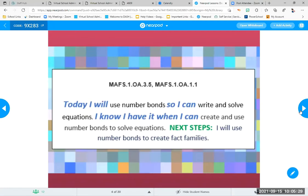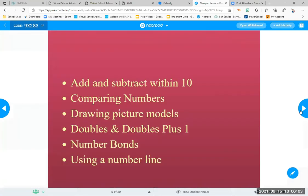Today you and I will use number bonds — that's part of your lessons in this module. We're going to use number bonds so you can write and solve equations. You know you have it when you can create a number bond and use it to help you solve equations. You will also use number bonds to help you create fact families, and we'll learn more about what fact families are in a little bit.